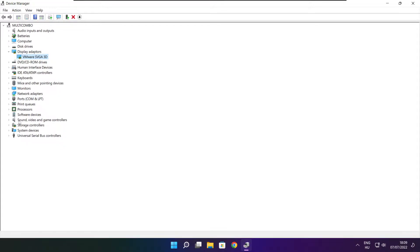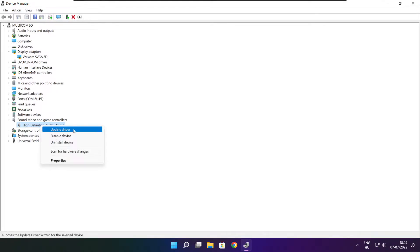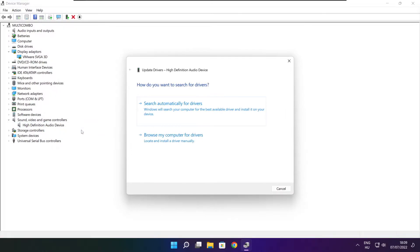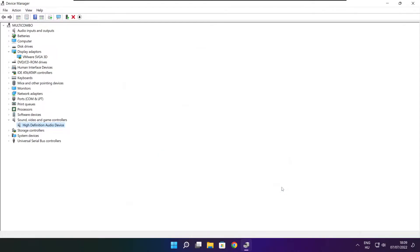Click sound, video, and game controllers. Select your audio device. Right click and update driver. Search automatically for drivers. Wait. Installation complete and click close. Close window.